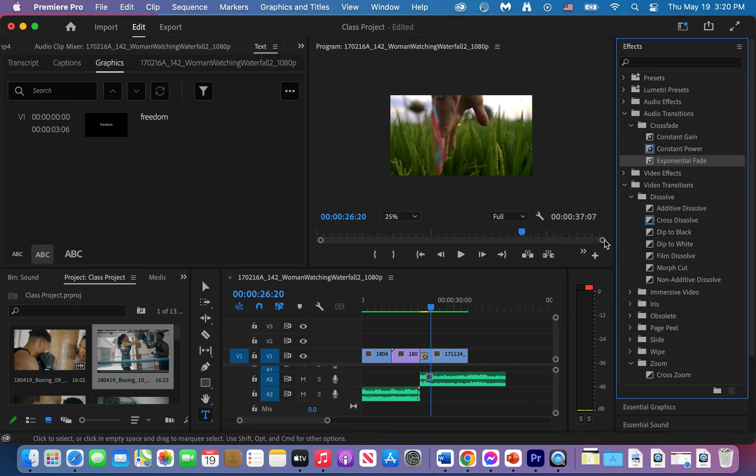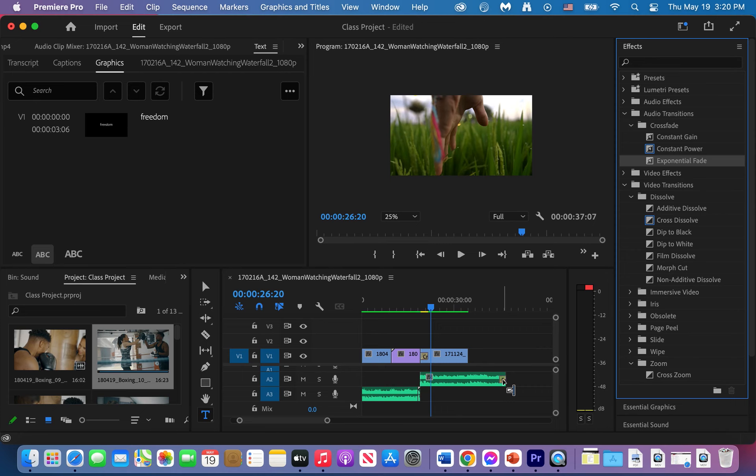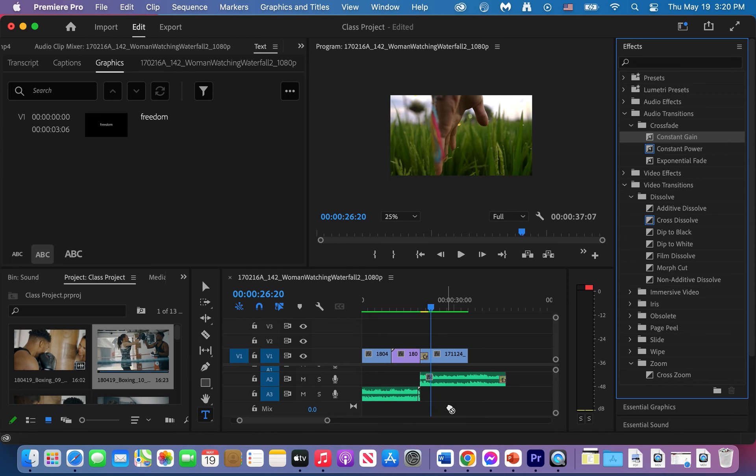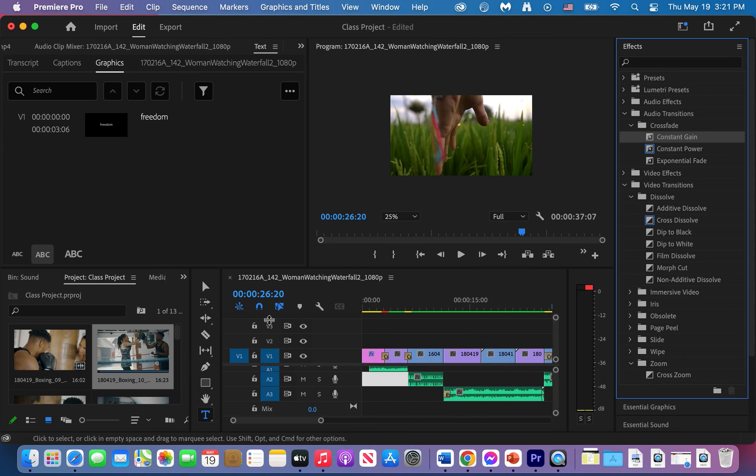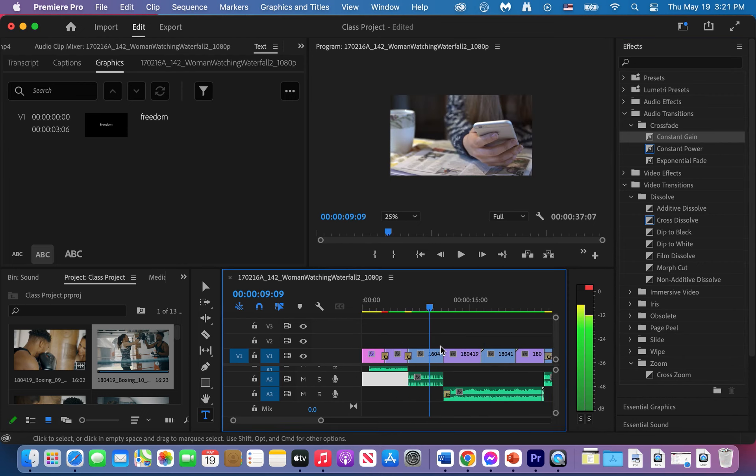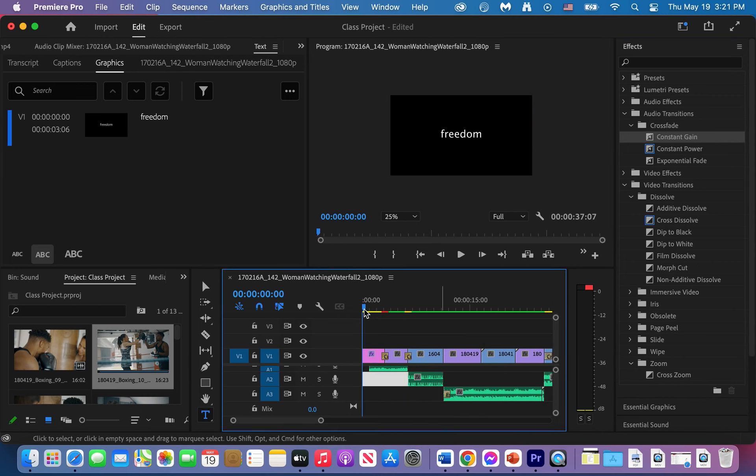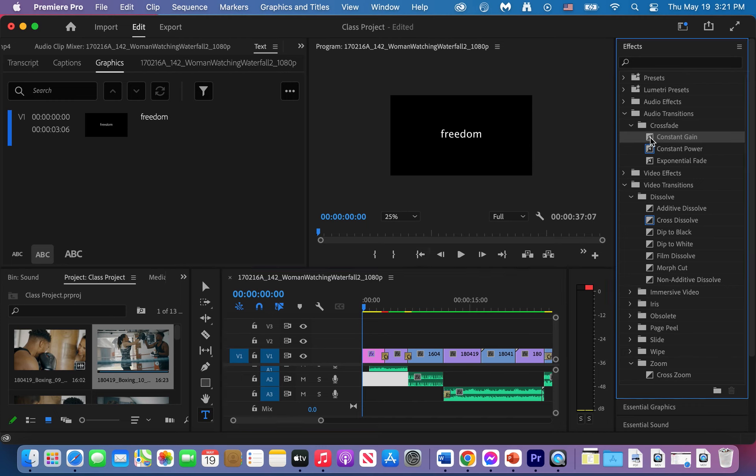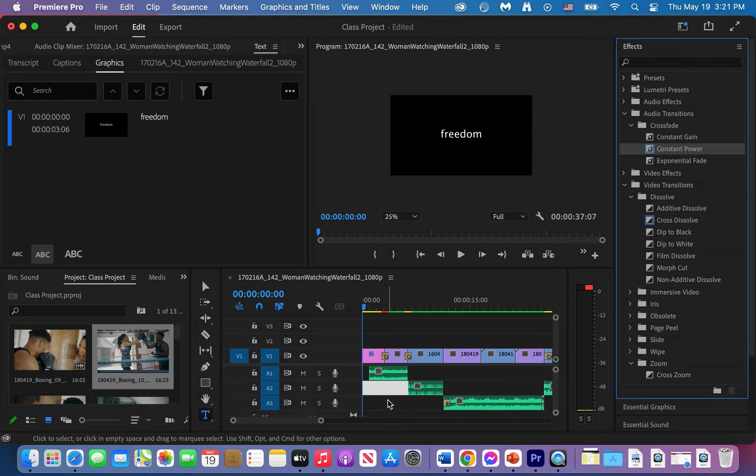And then I'm going to place an exponential fade right here. Okay. And you can listen to them, another exponential fade right there. Let me go back to the beginning and bring in that constant power right to the first track right there.